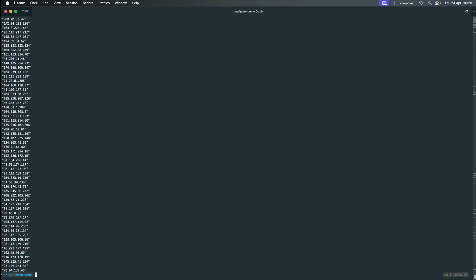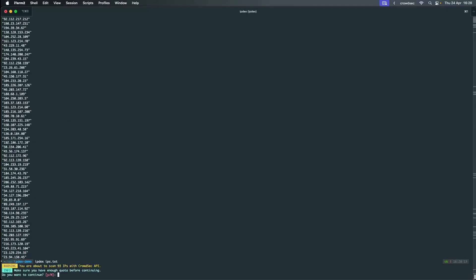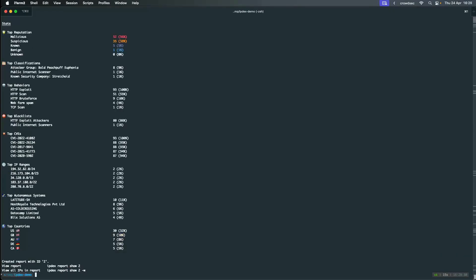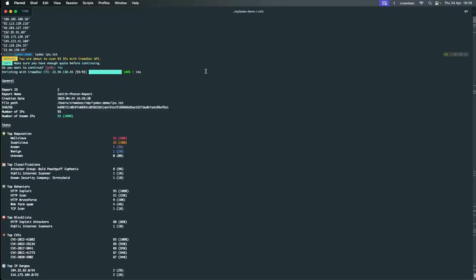Now we are going to analyze a file containing IP addresses. You can see all of the IPs at hand. Here we can see the report stats.